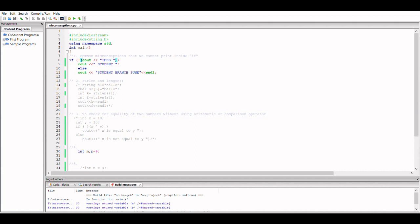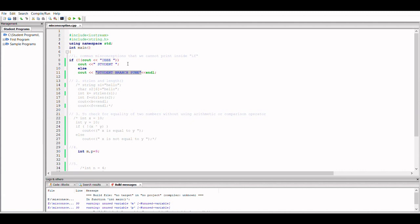And thus the else part is executed, and thus we get IEEE and the Student Branch Pune as our output on the terminal. Let's see if we get the output correct.